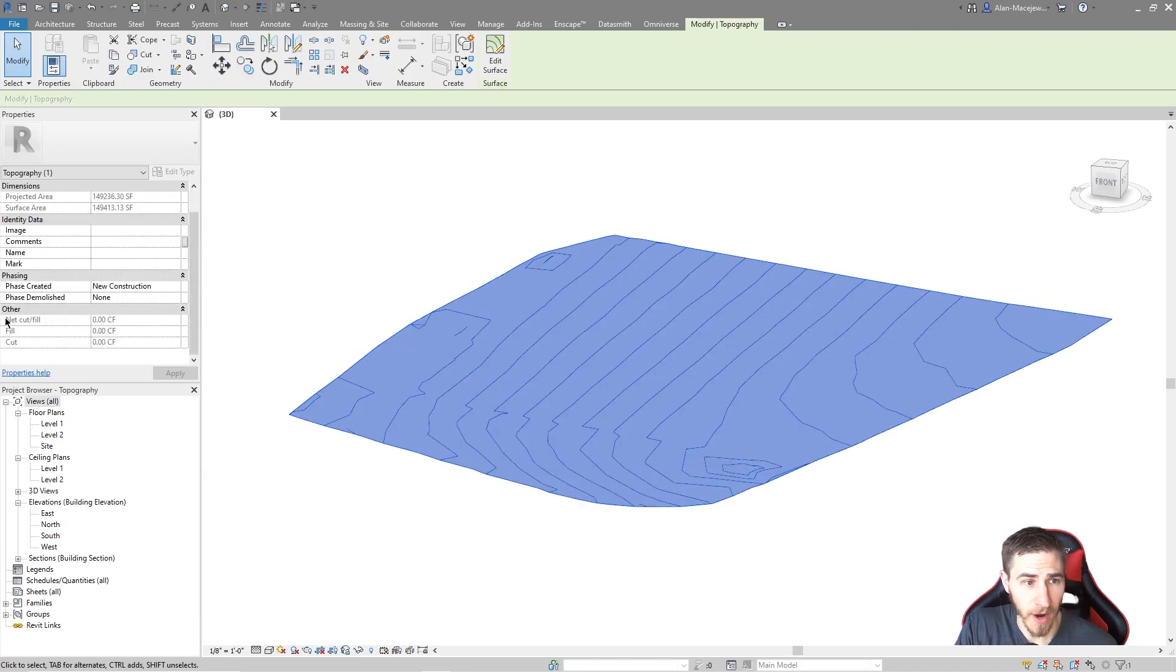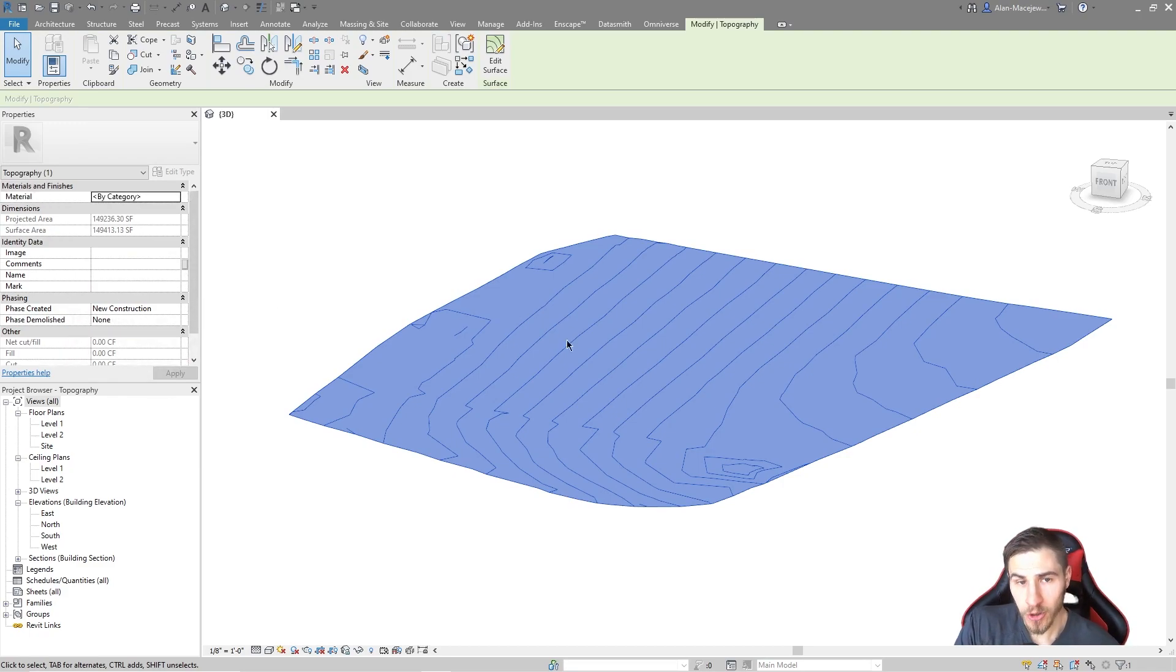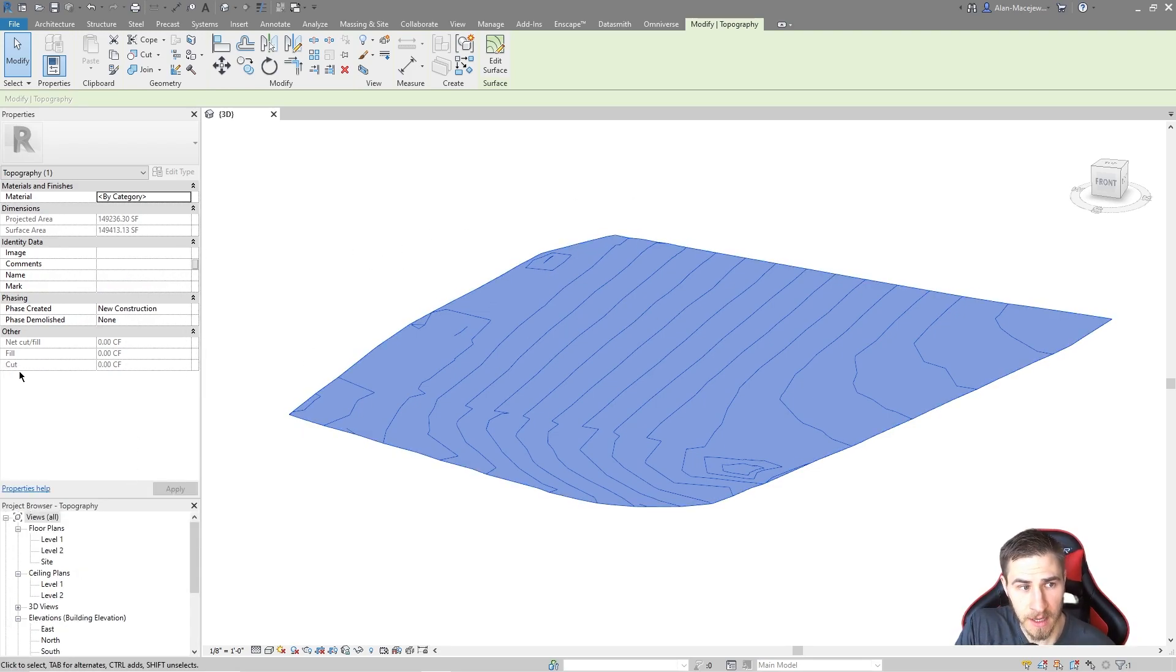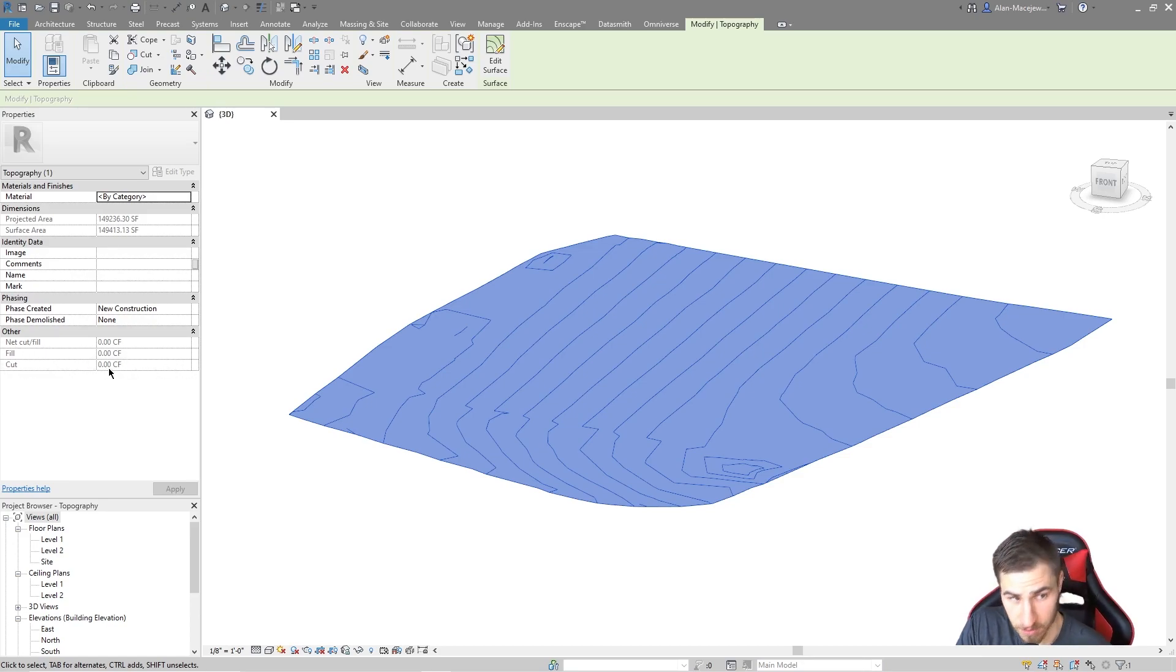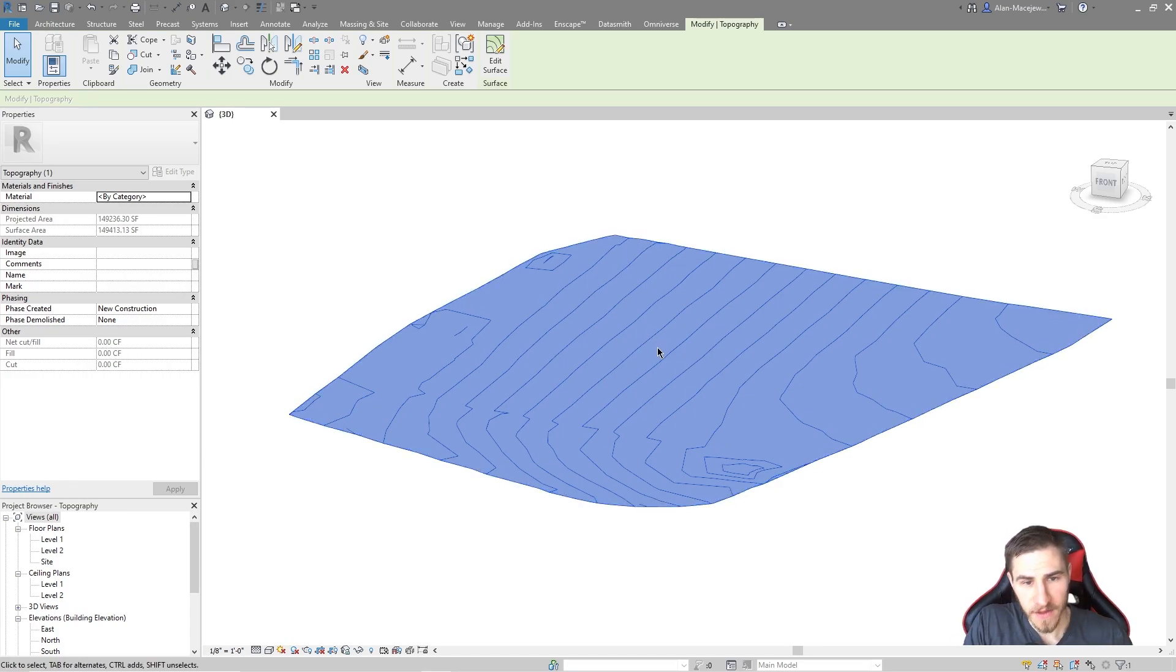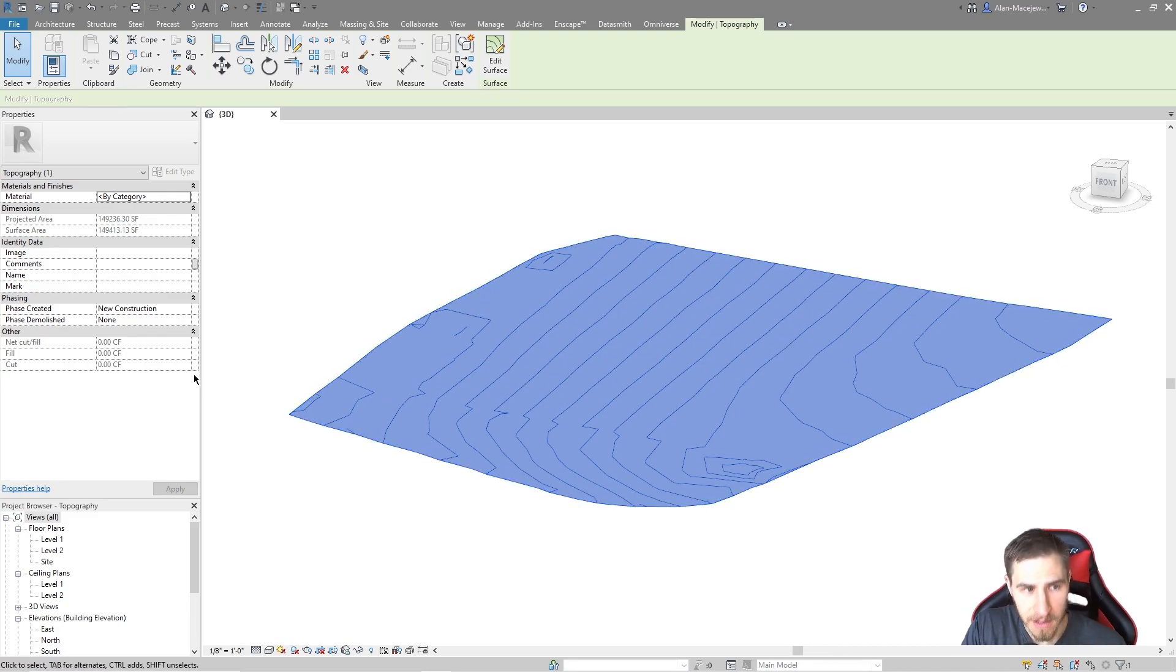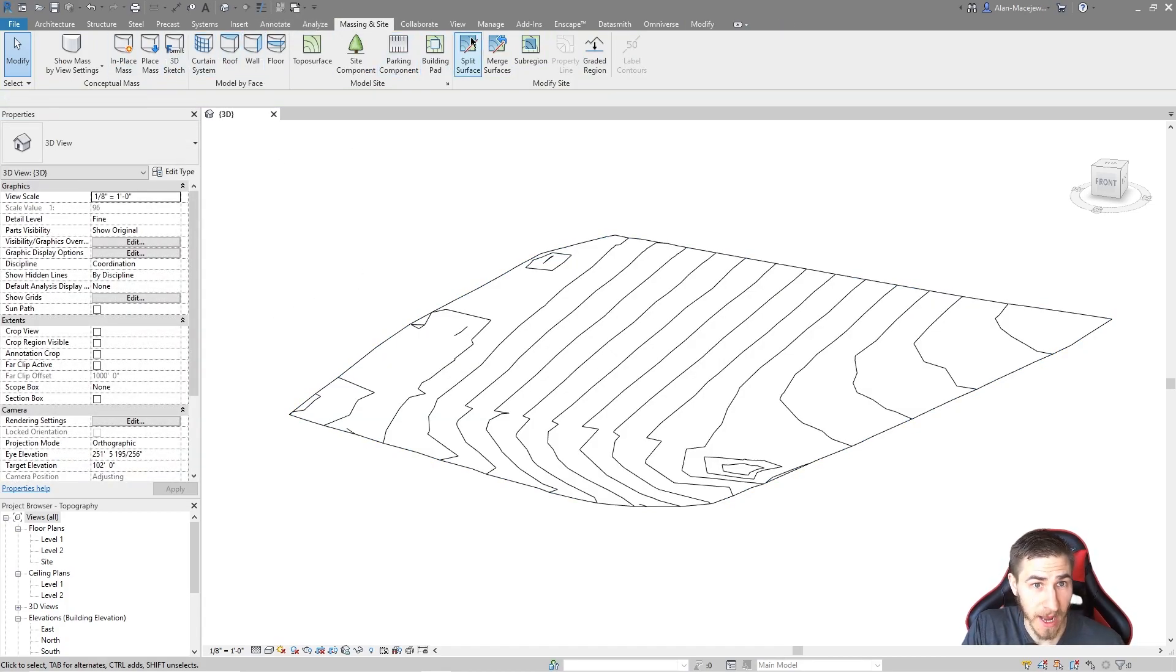Here we go. We have our new construction topography. The way you know you're working with a graded region is if I come over here into the properties and I see under other, I have a net cut and fill, a fill, and a cut parameter with these grayed out values, meaning that I can't affect them. It's just reporting data. In this case, because I have not affected the topography itself, none of this data has changed.